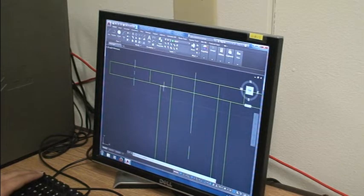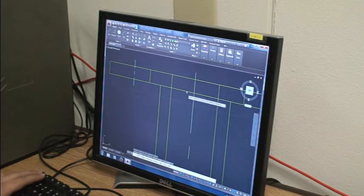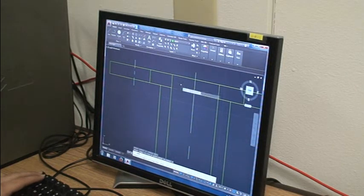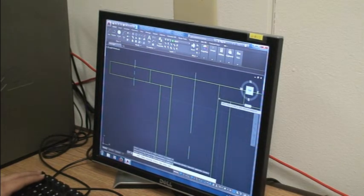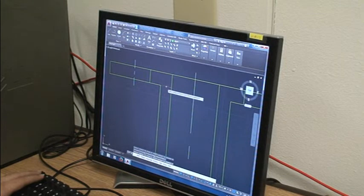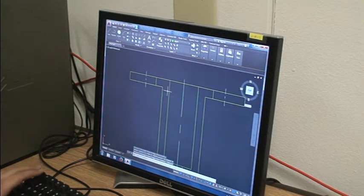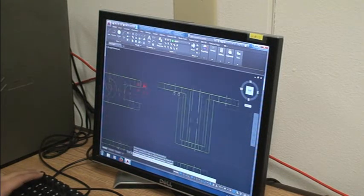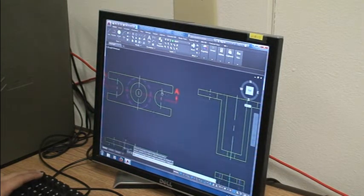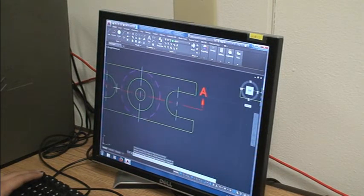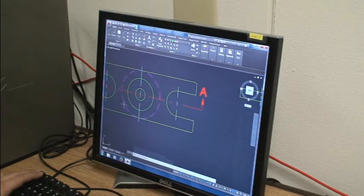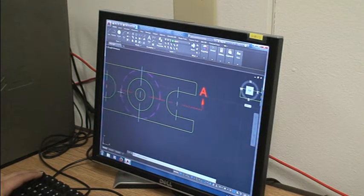Right now I'm going to trim this section right here. The reason that we trim it is because when we cut through the material, this line disappears and this is just empty space now.